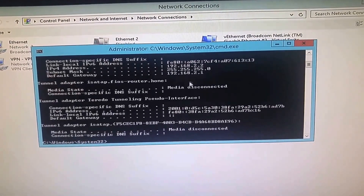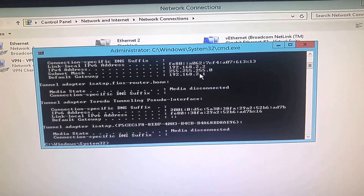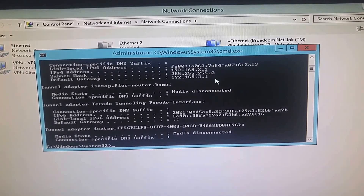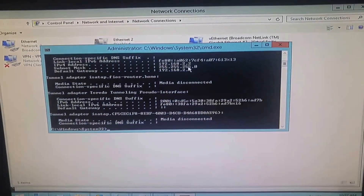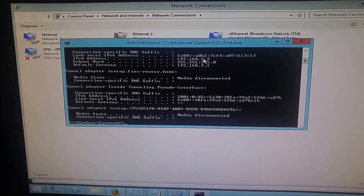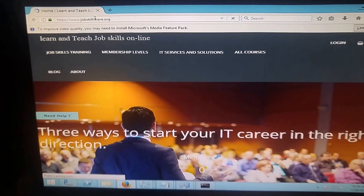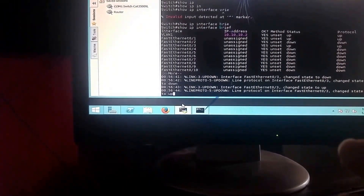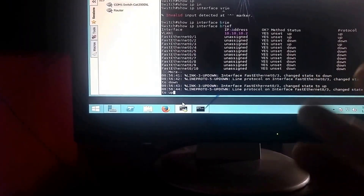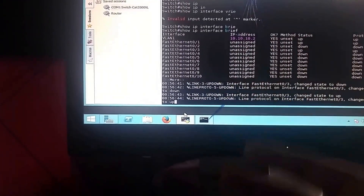Running ipconfig, you can see the computer is now getting a 192.168.2.x address with a default gateway of 192.168.2.1 — coming from the router through the switch. Let's verify internet access by going to jobskillshare.org — and there it is, the site loads successfully.